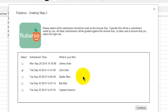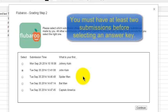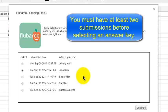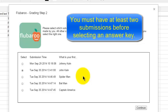This is kind of an interesting wrinkle in Flubaroo. In order to select an answer key, you have to have at least two submissions. You can't just create the quiz and then take the quiz yourself as the teacher and then create the answer key. You have to have your submission for the answer key and at least one other submission from at least one student.